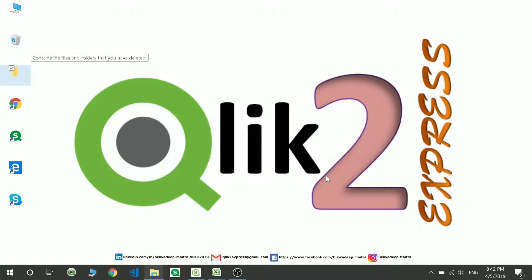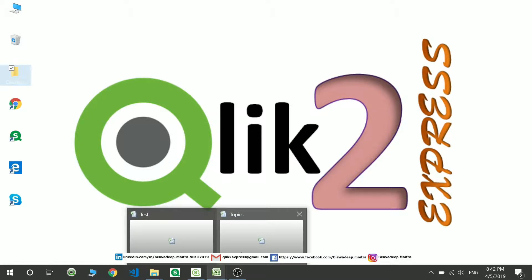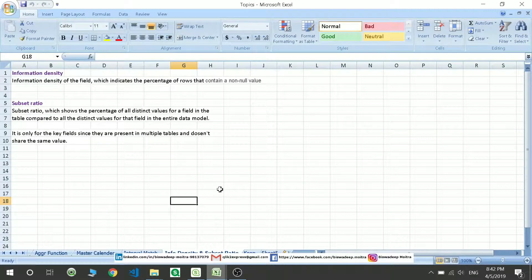Hello friends, welcome to my channel Click2Express and today we will be studying information density and subset ratio.